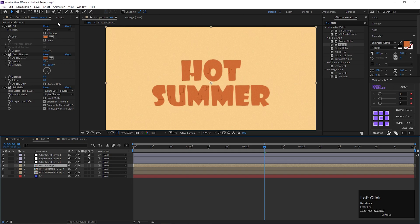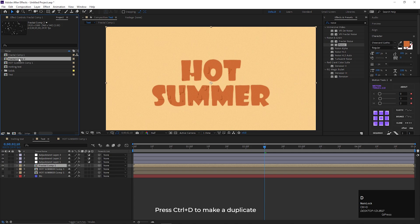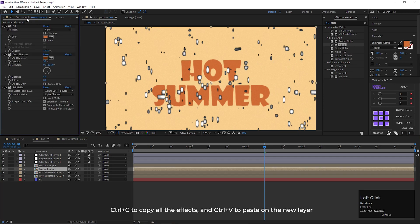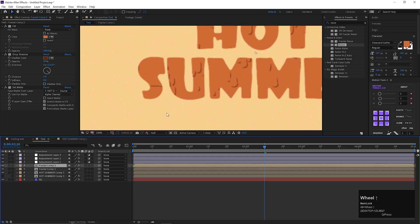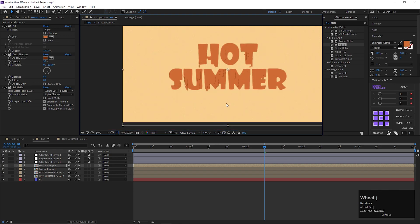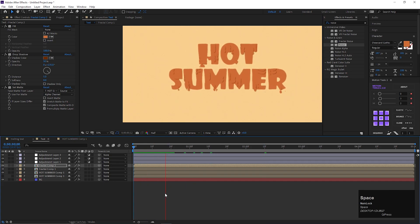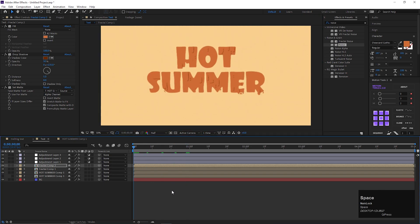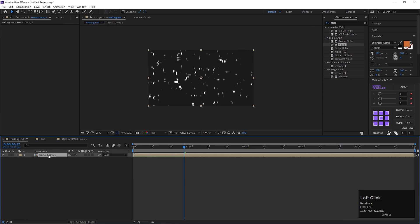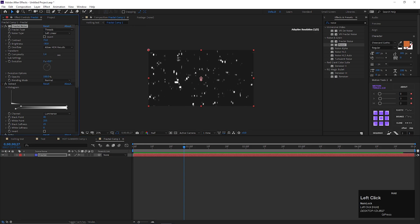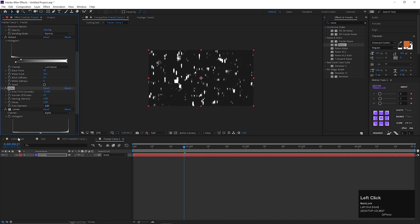If you want to add more melting elements, go to project panel, and make a duplicate of this fractal composition. Place it like this. Copy all the effects from this layer and paste it on the new fractal layer. Then just drag down this layer a little bit, so the melting elements can come out of the text. You can always change complexity of this layer, to get different melting effect for different layers. So play with the values to create something more interesting.